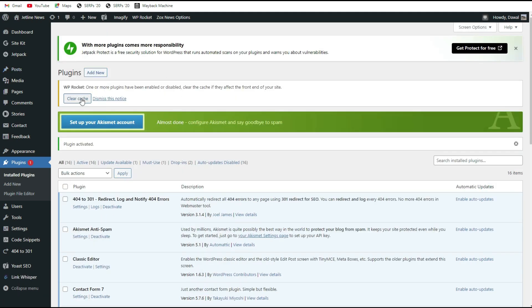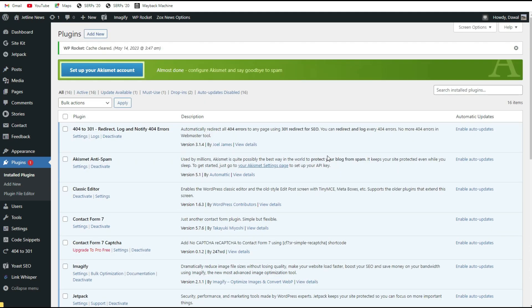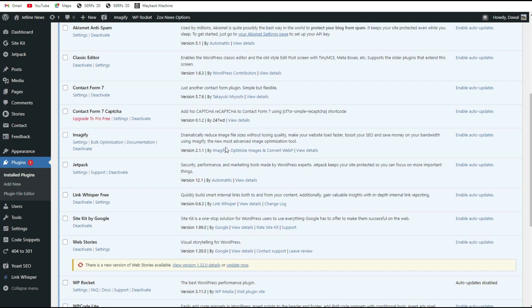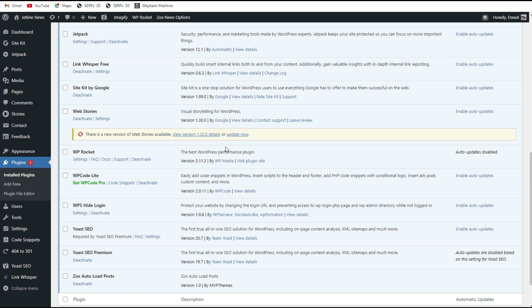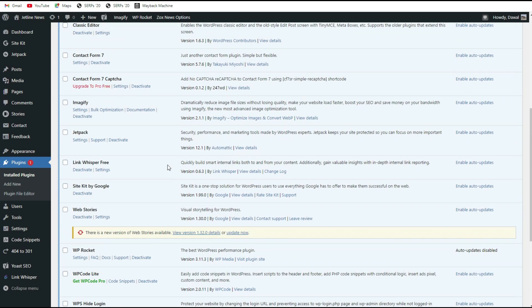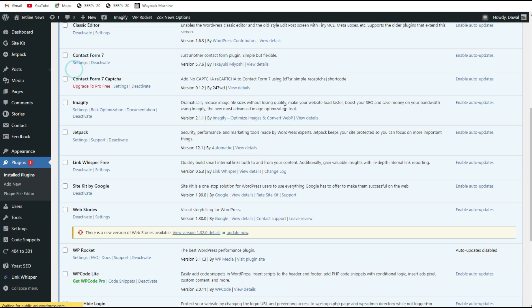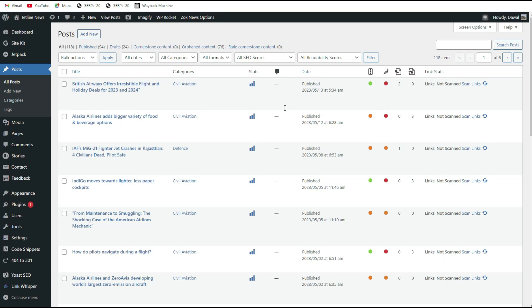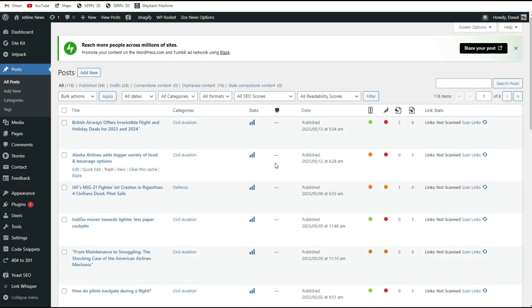Let me clear this WP Rocket caches from here. Link Whisper is activated here, so you should have to go to your article, then open your article.